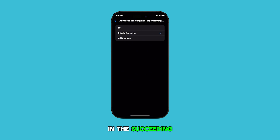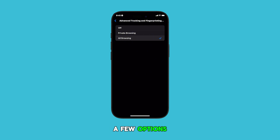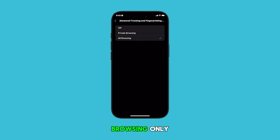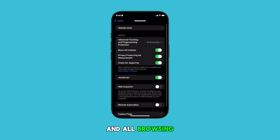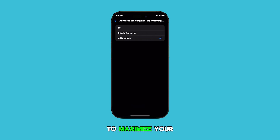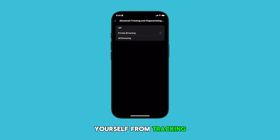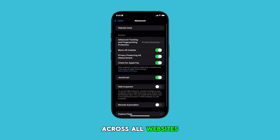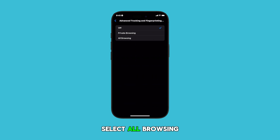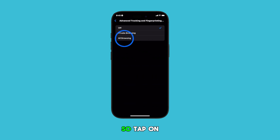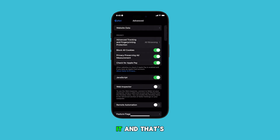In the succeeding menu, you'll see a few options: Off, Private Browsing Only, and All Browsing. To maximize your privacy and protect yourself from tracking across all websites, we're going to select All Browsing — so tap on it.